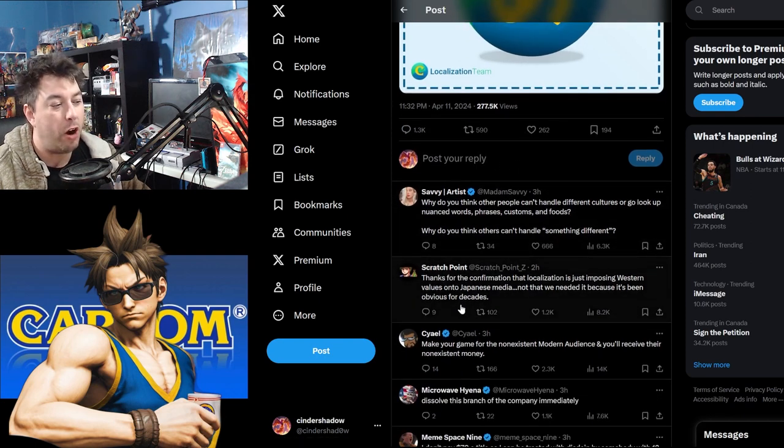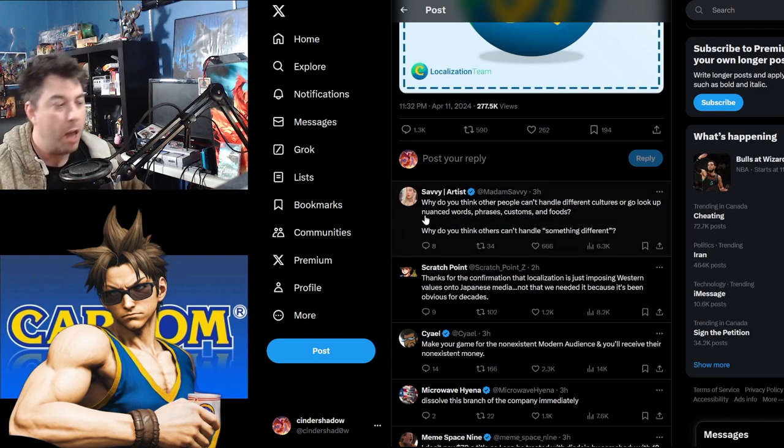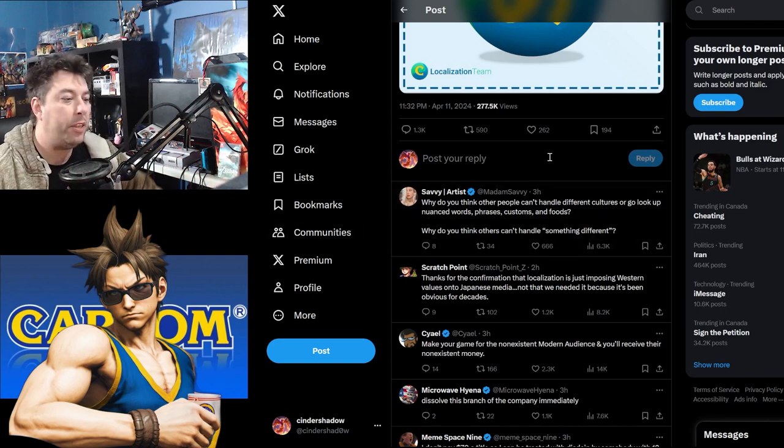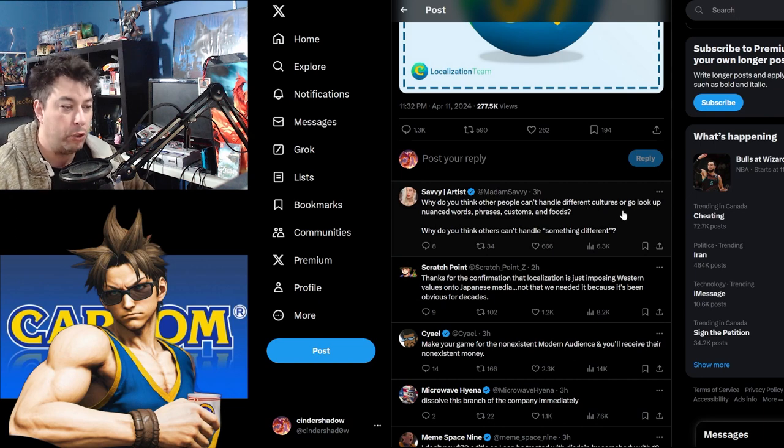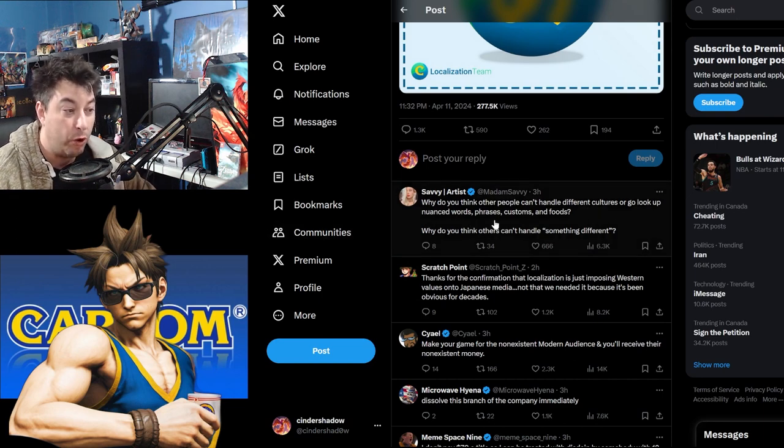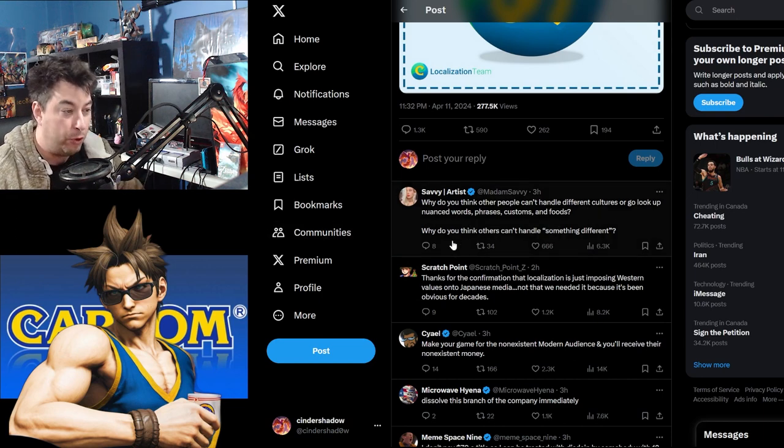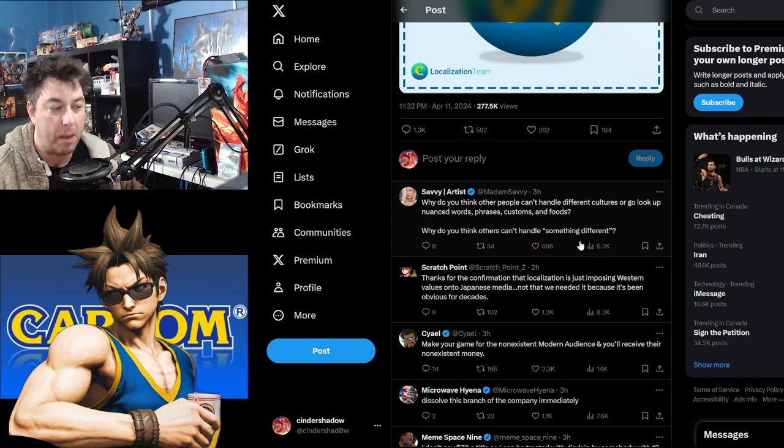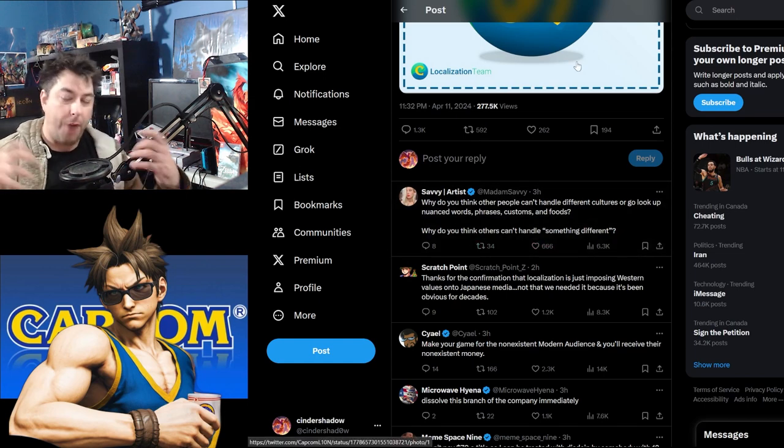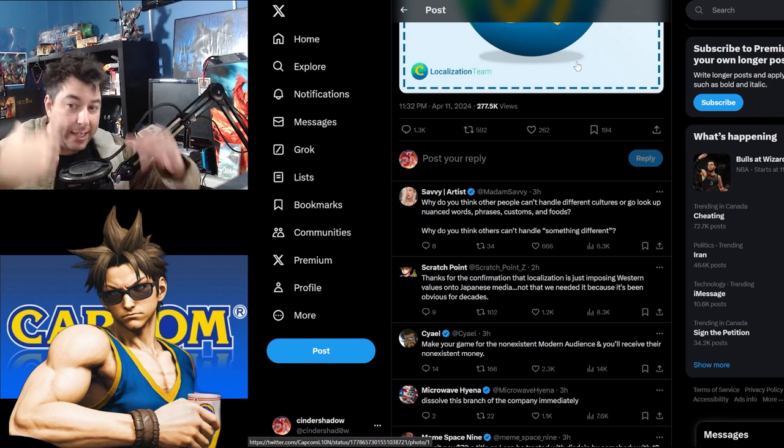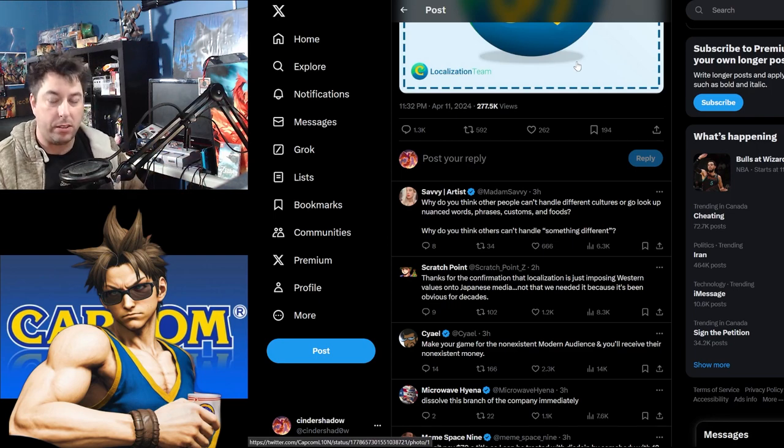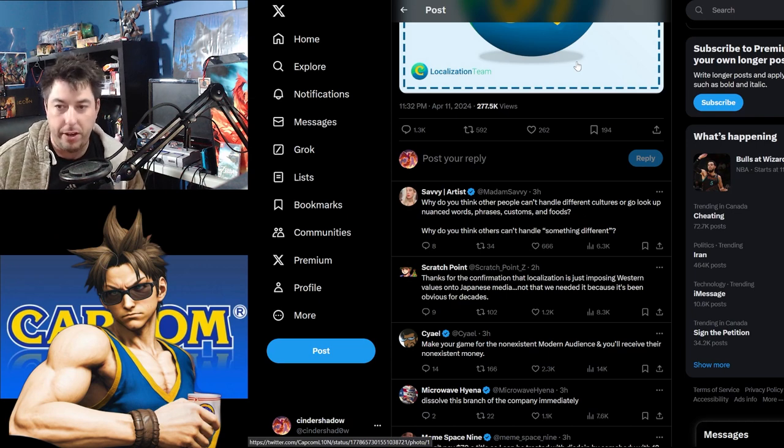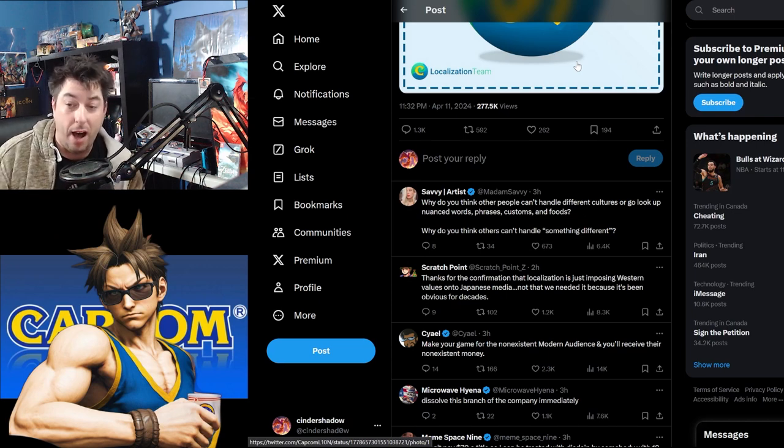Savvy Artists, she's done a lot of work talking about the DEI. What do you think other people can't handle different cultures? Or go look up nuanced words, phrases, customs, and foods? Why do you think others can't handle something different? If I play a game by Capcom, I expect a Japanese experience. Now we're going to get a Western experience throughout the entirety of Capcom.